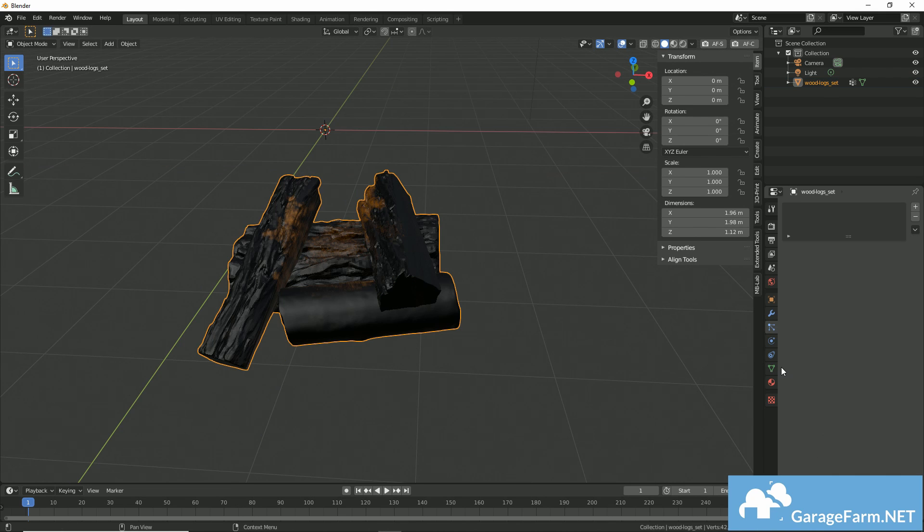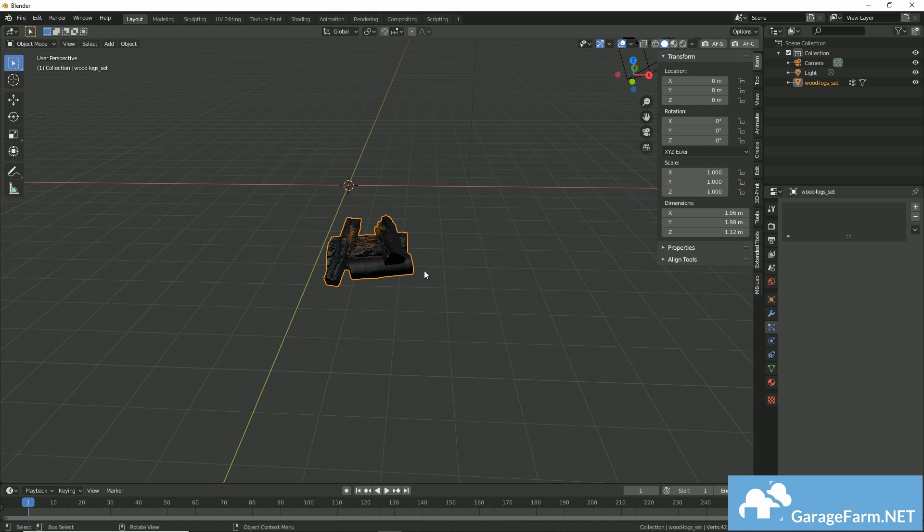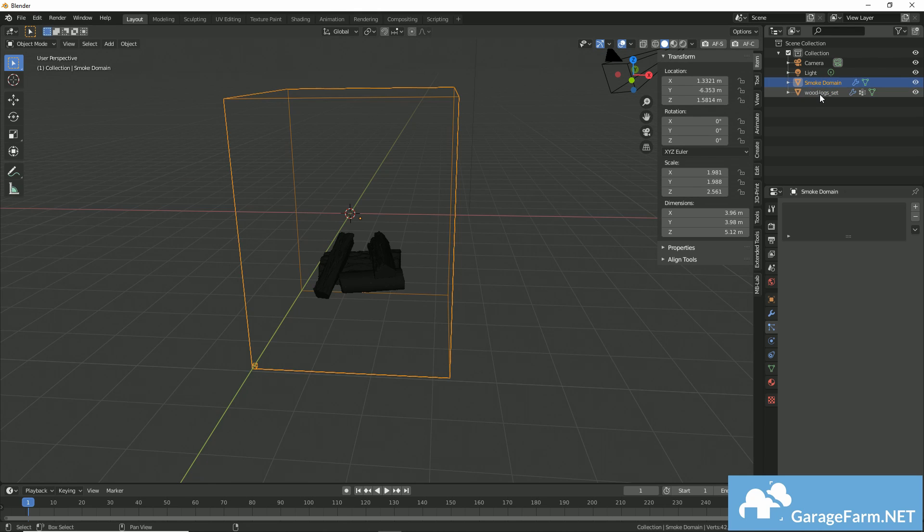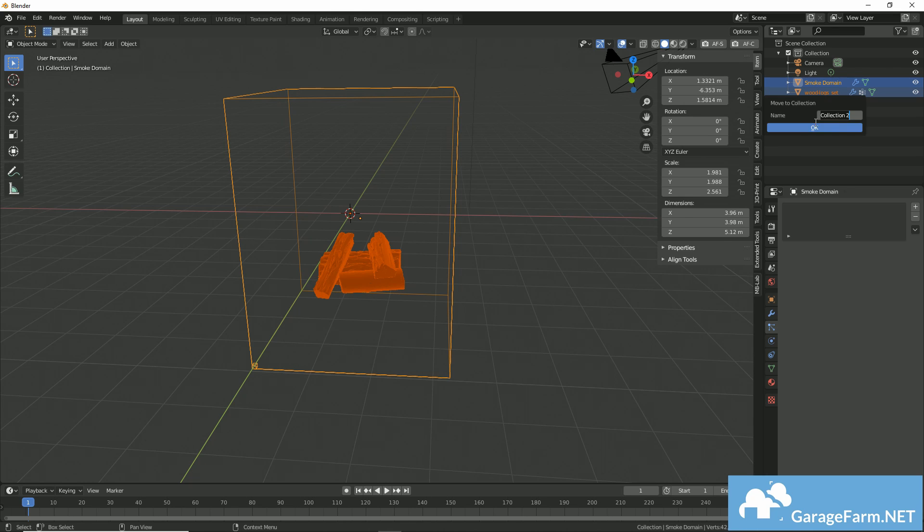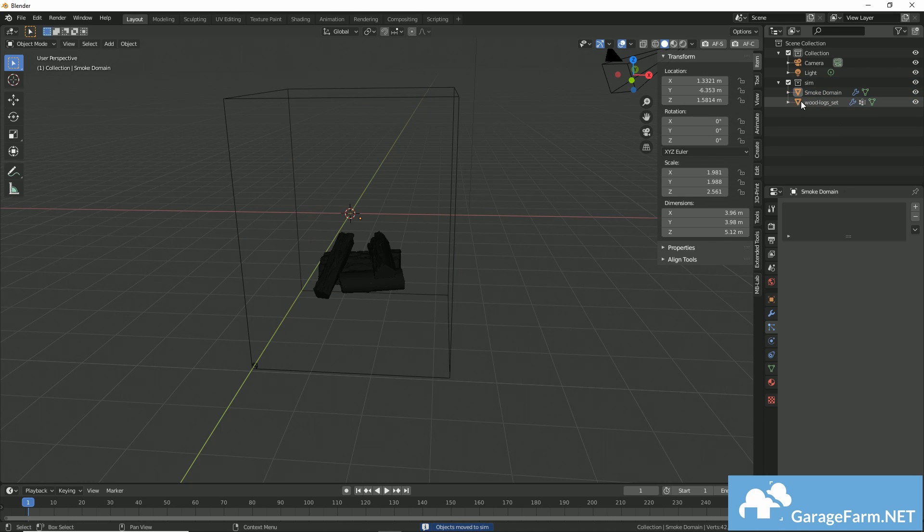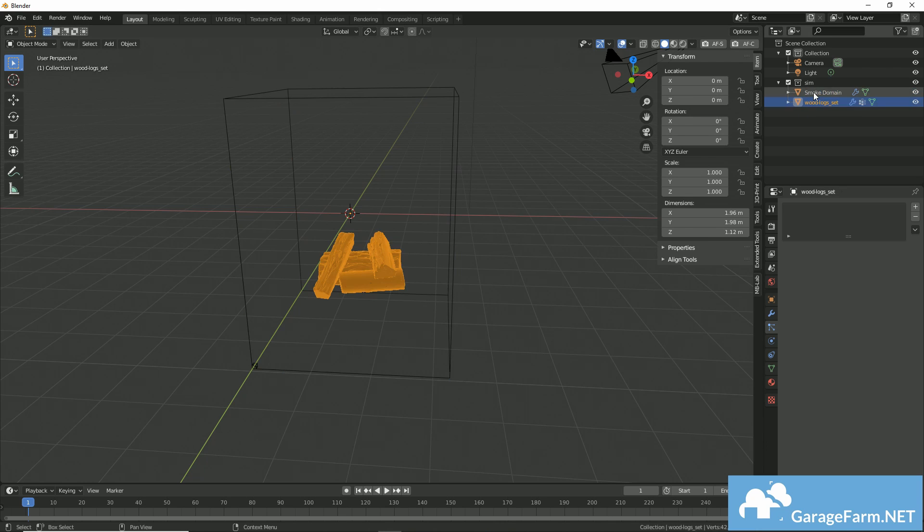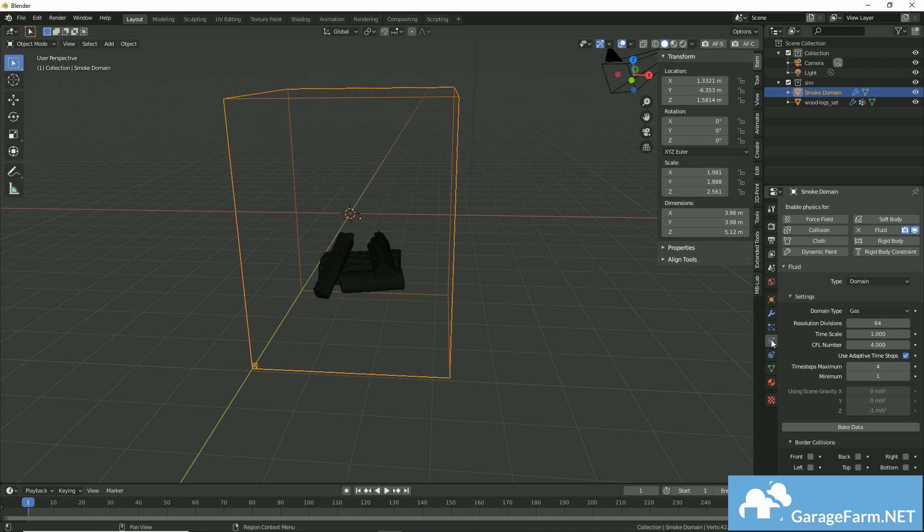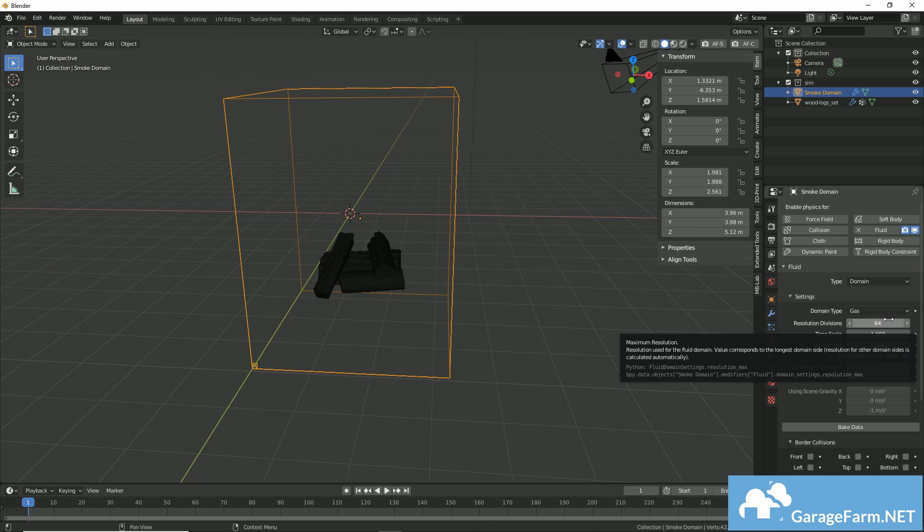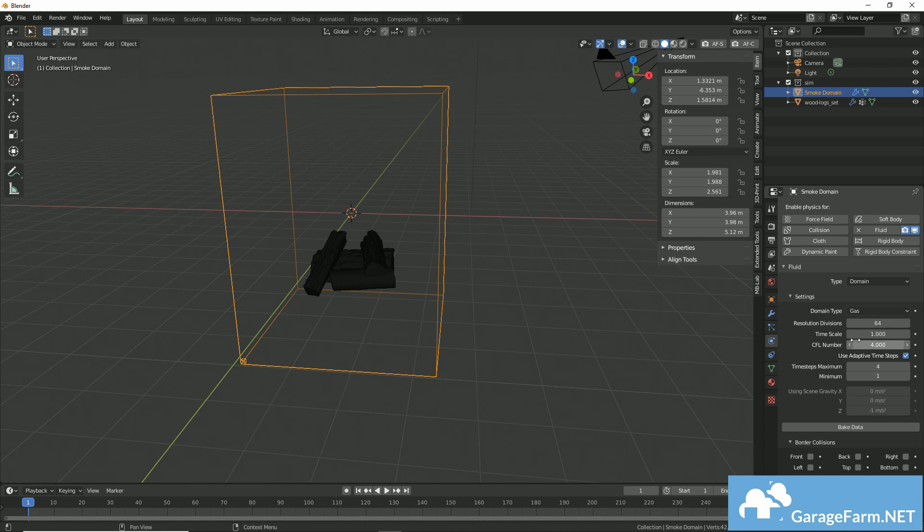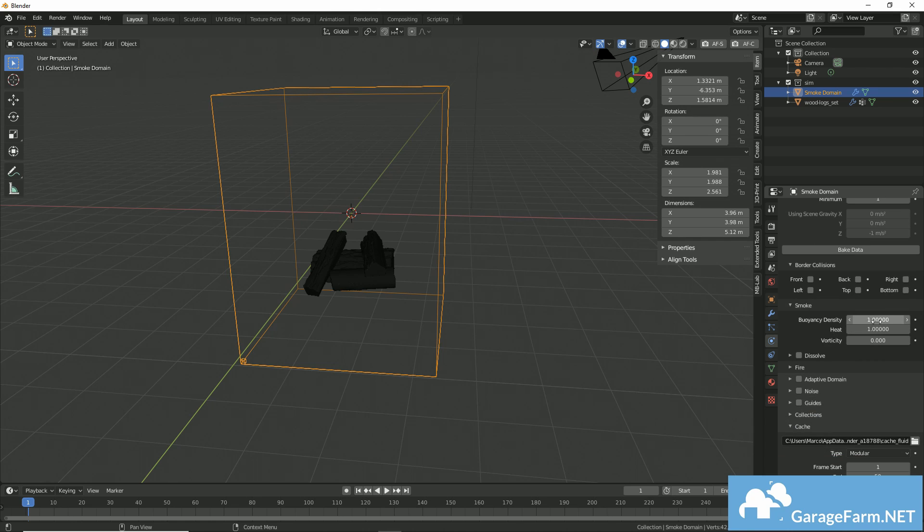Now I'll hit F3 and search for quick smoke and apply it, and now we have our smoke domain, just like that. I'll set the resolution divisions to... Well, actually, I'll keep them at 64, but I'll enable adaptive domain, and I'll set my add resolution to 2.